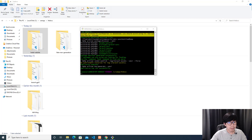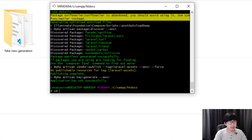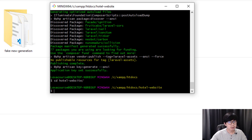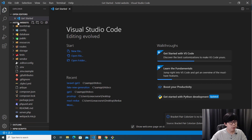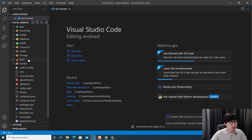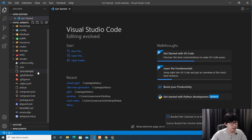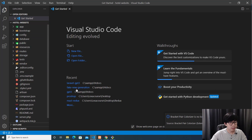When the installation is done, you can access the folder by typing "cd hotel-website" and hitting Enter. Then type "code ." and hit Enter to open the folder in Visual Studio Code. You will see the hotel-website project is now open in VS Code.